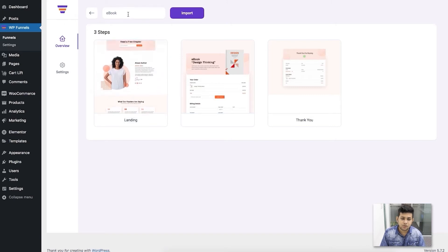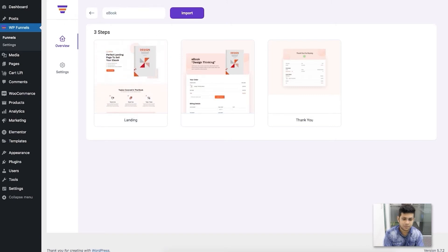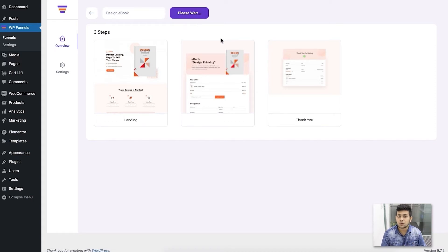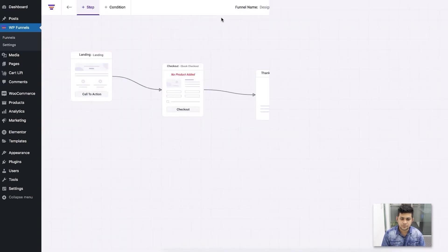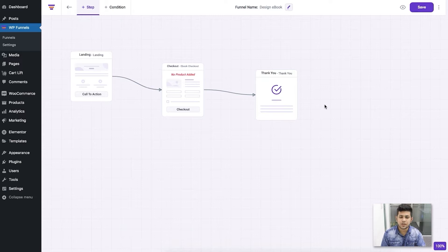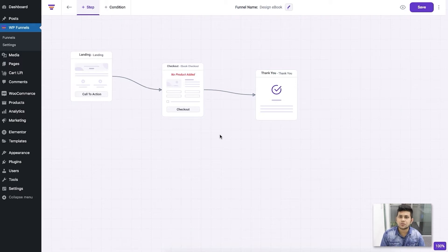Here I can change the name — I'll call it 'Design Ebook' — and click on Import. Once I click Import, it starts importing, and once it's done it takes you to the drag-and-drop canvas where you can start planning your funnel.